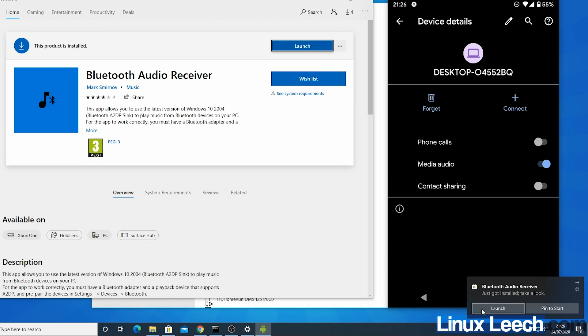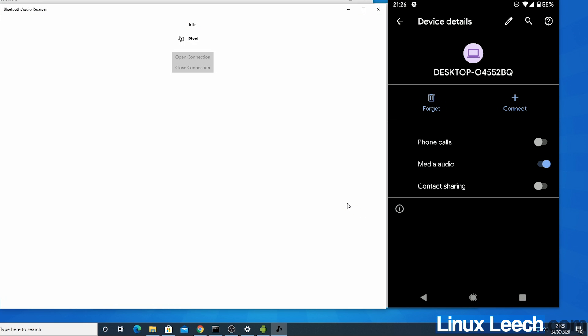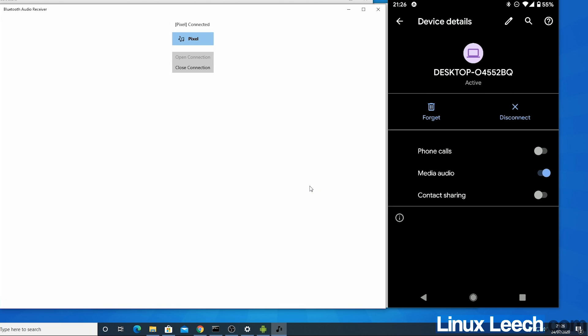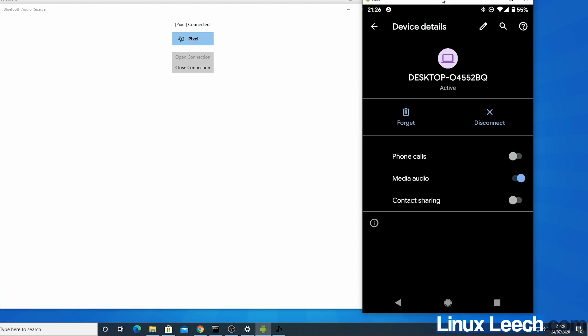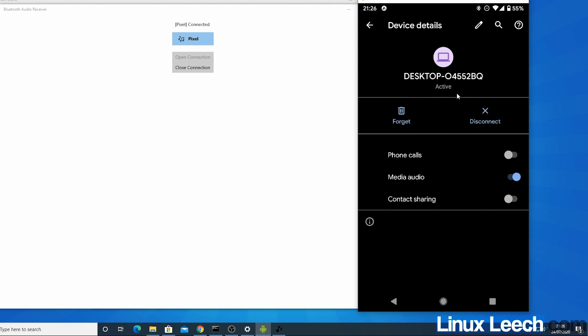So once it's installed you want to click launch and you want to select your device from this list. So mine is pixel and you want to press open connection. So now if you have a look on my phone screen it says that it's active. So we have a successful connection.